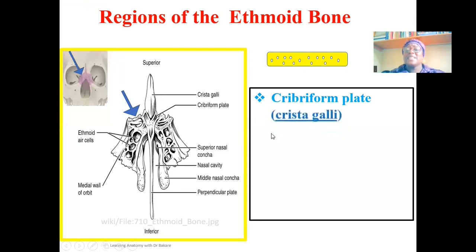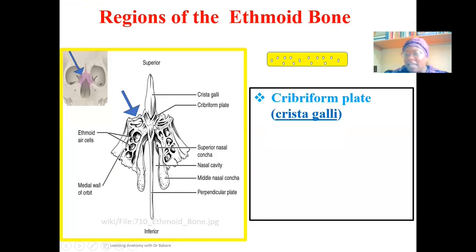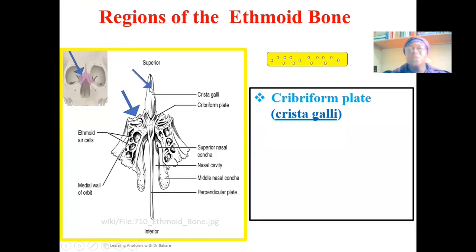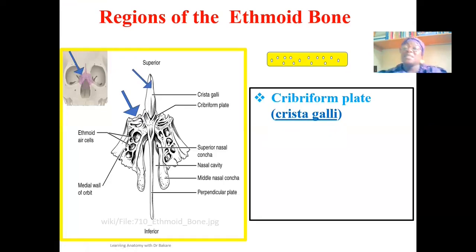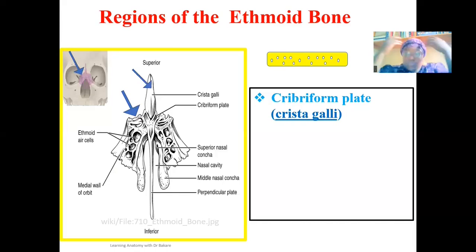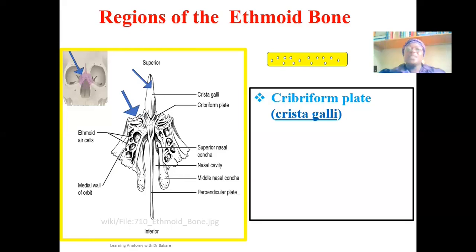The cribriform plate is said to have a sieve-like appearance as a result of the holes created on it. Also, we have an extension above the cribriform plate called the crista galli. The crista galli is formed so as to create an attachment site for the falx cerebri. The falx cerebri is a fold of dura mater that divides the two cerebral hemispheres, forming an attachment with the crista galli.